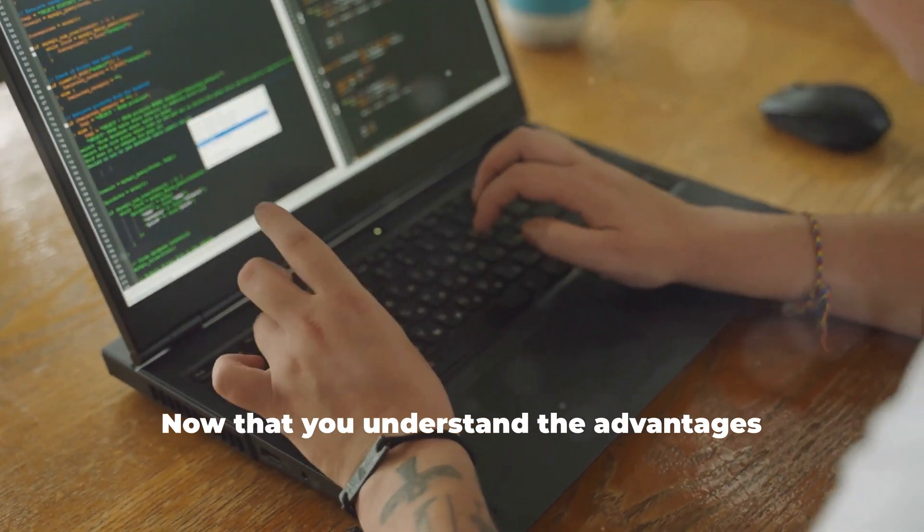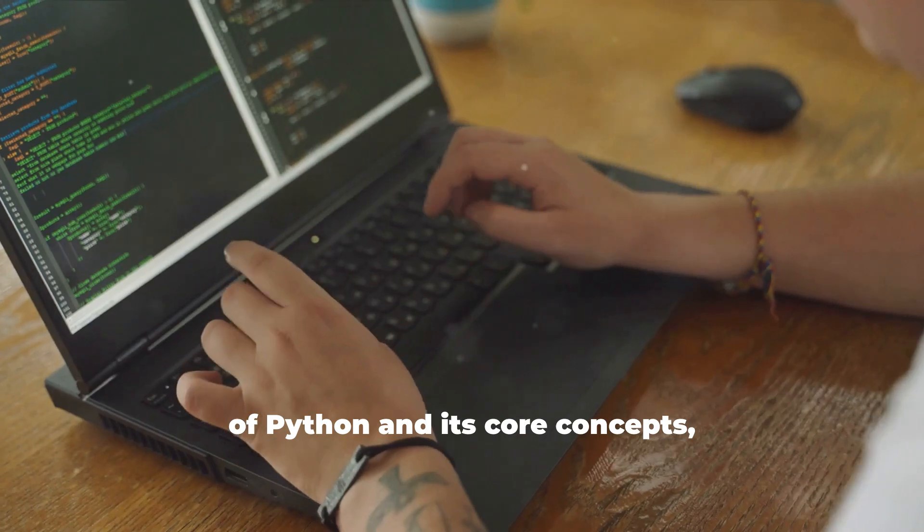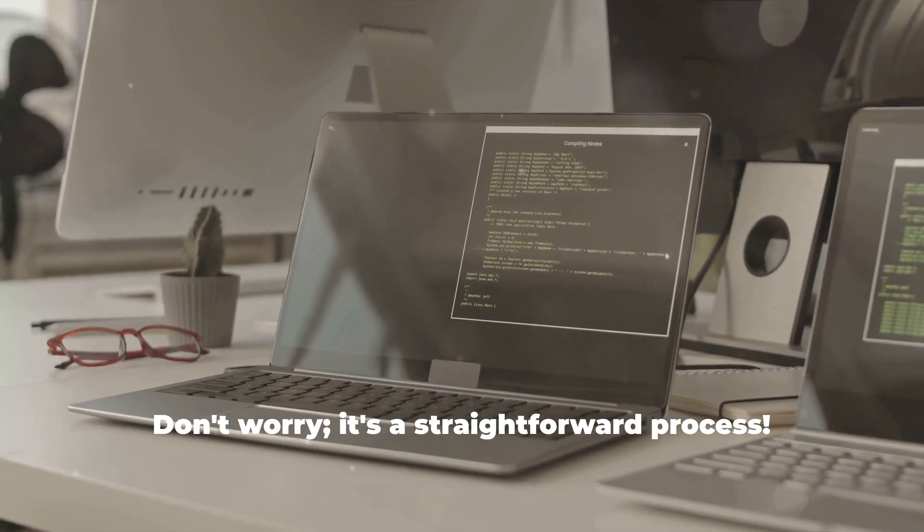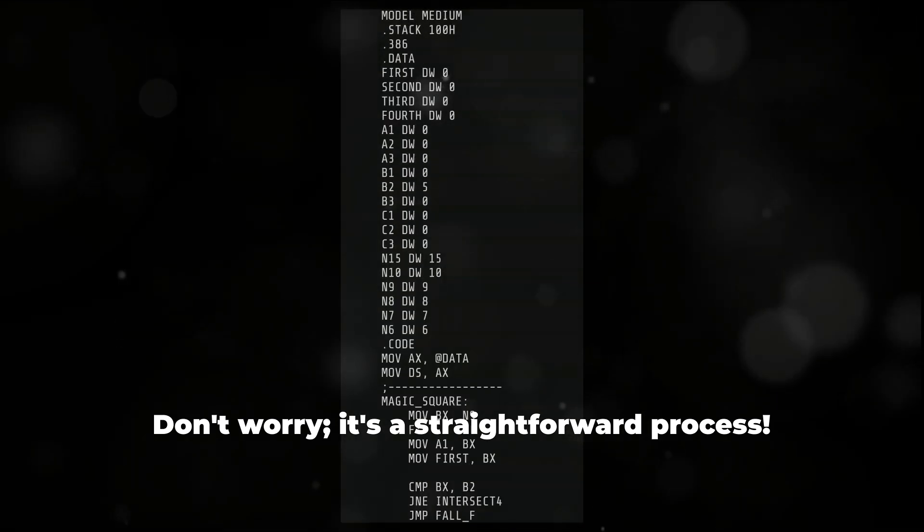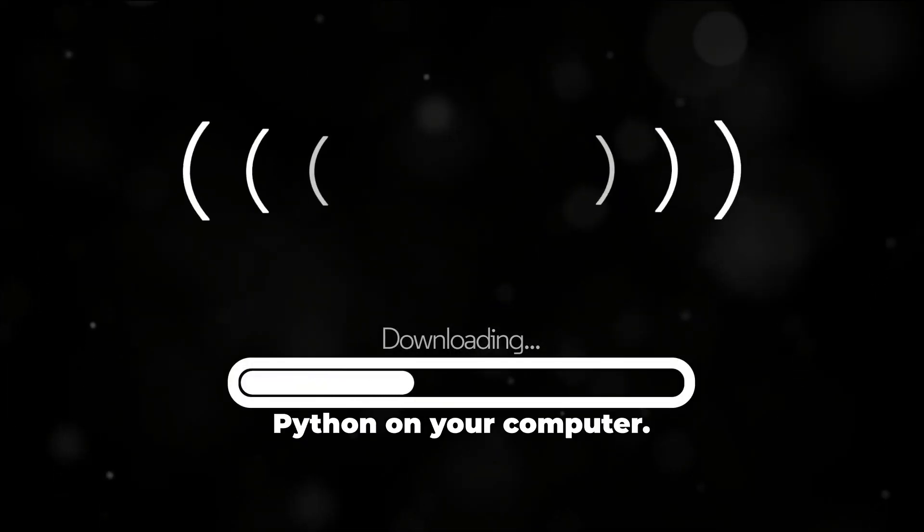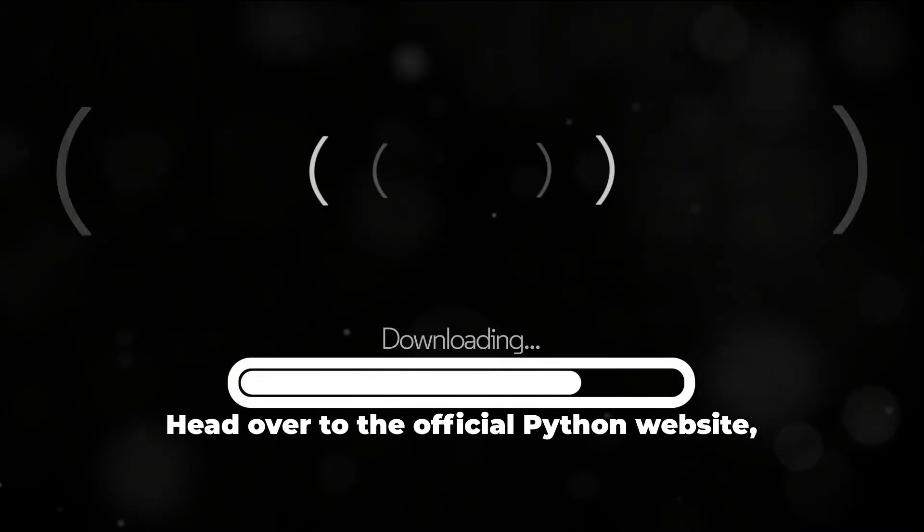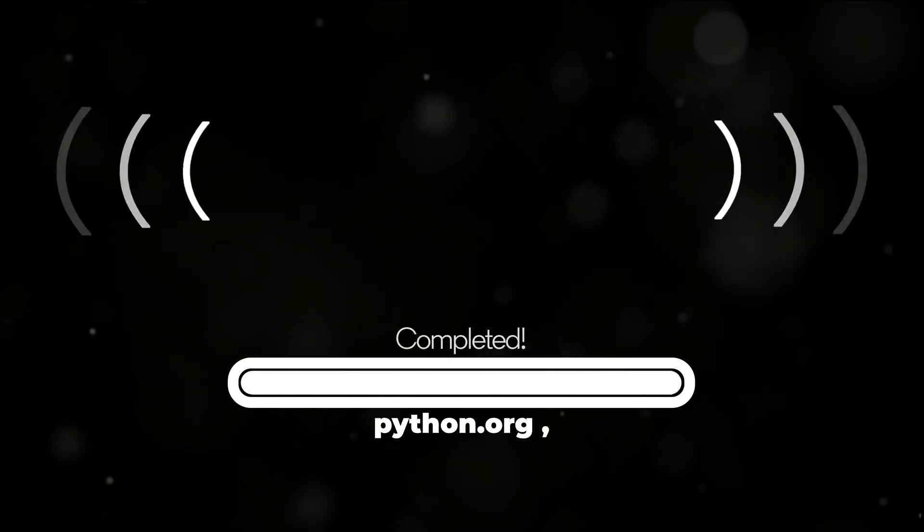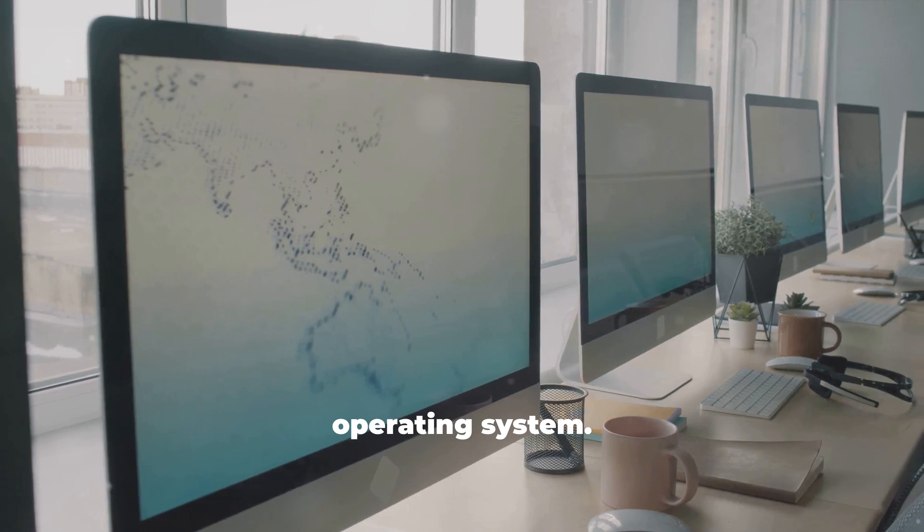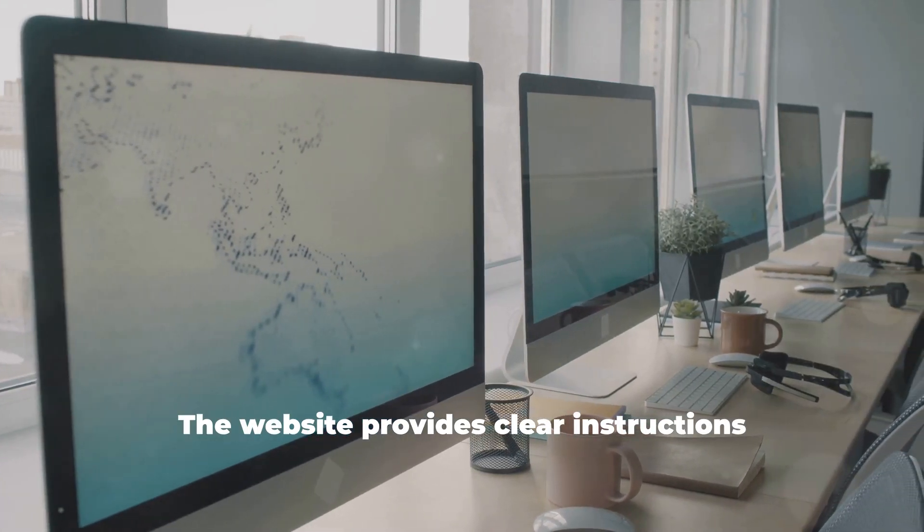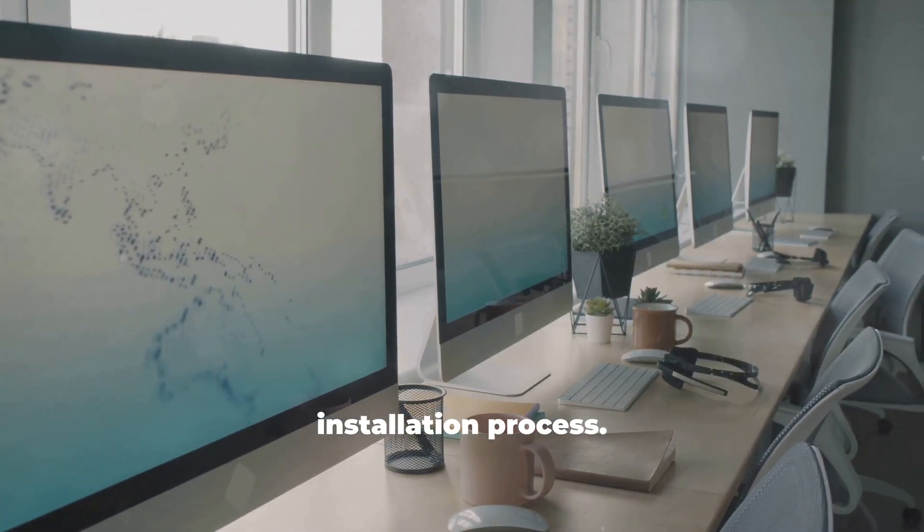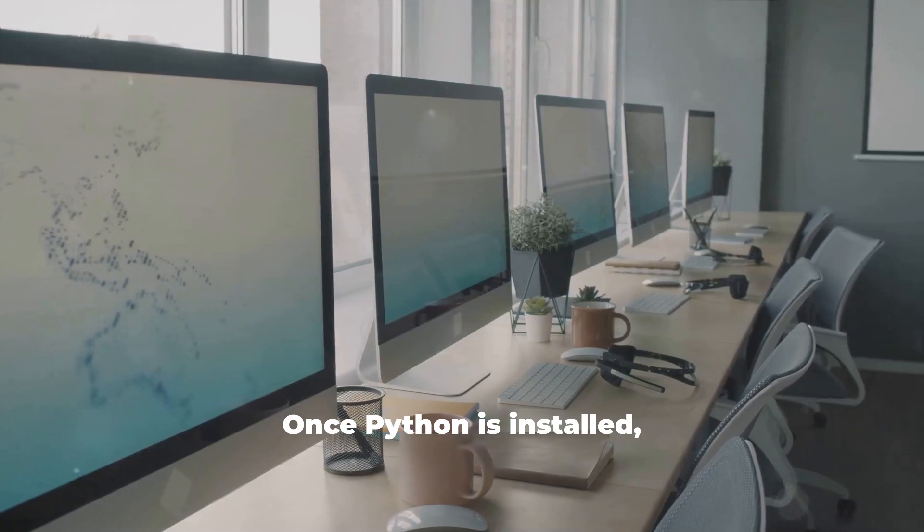Now that you understand the advantages of Python and its core concepts, it's time to set up your development environment. Don't worry, it's a straightforward process. First, you'll need to download and install Python on your computer. Head over to the official Python website, python.org, and choose the version suitable for your operating system. Once Python is installed, you have several options for a development environment.